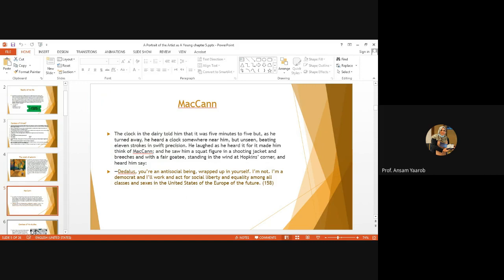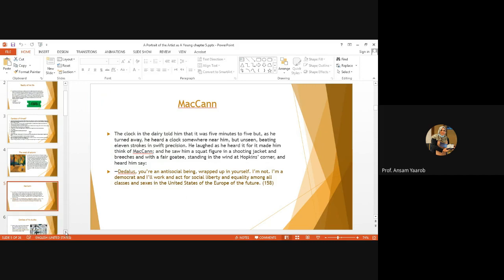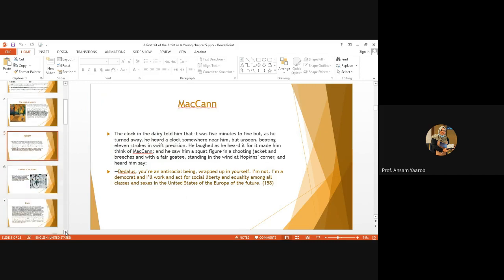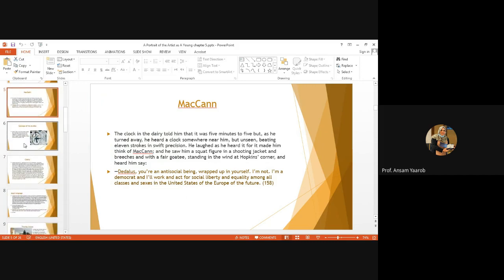He's talking to Stephen and saying, Dedalus, you're an anti-social being wrapped up in yourself. I'm not. I'm a Democrat. And I'll work and act for social liberty and equality among all classes and sexes in the United States of Europe of the future. Here we have McCann standing for all people, but Irish.